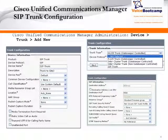To configure SIP trunk in call manager is pretty straightforward. You will go to the device menu, click on trunk, and add a new trunk. When you click on add new, you have the option to define the protocol type.